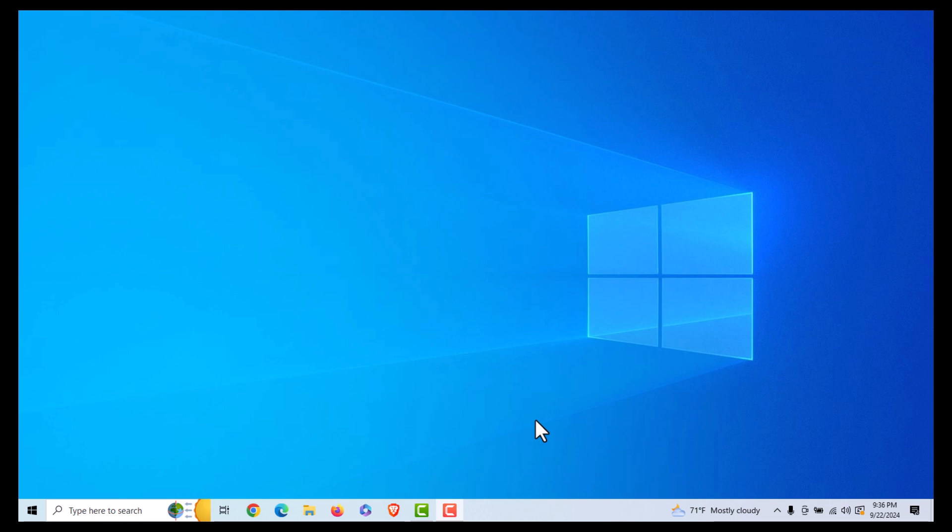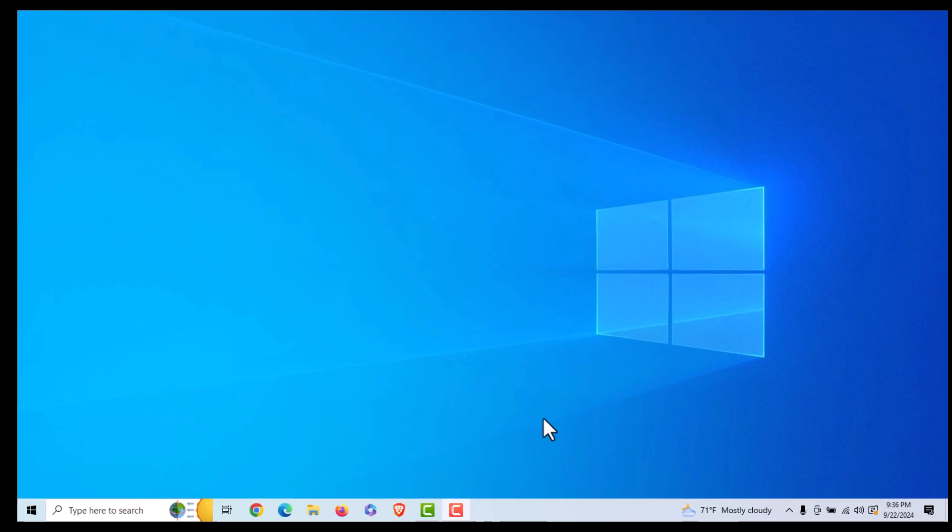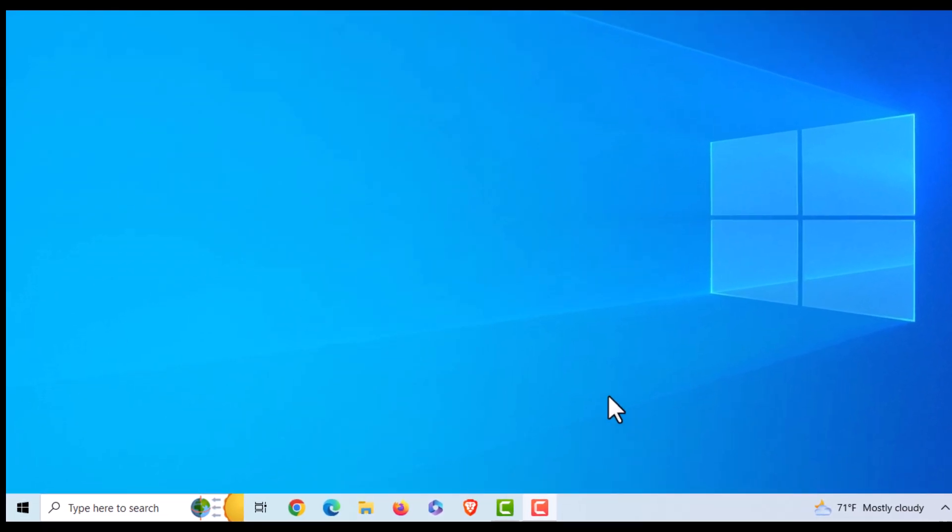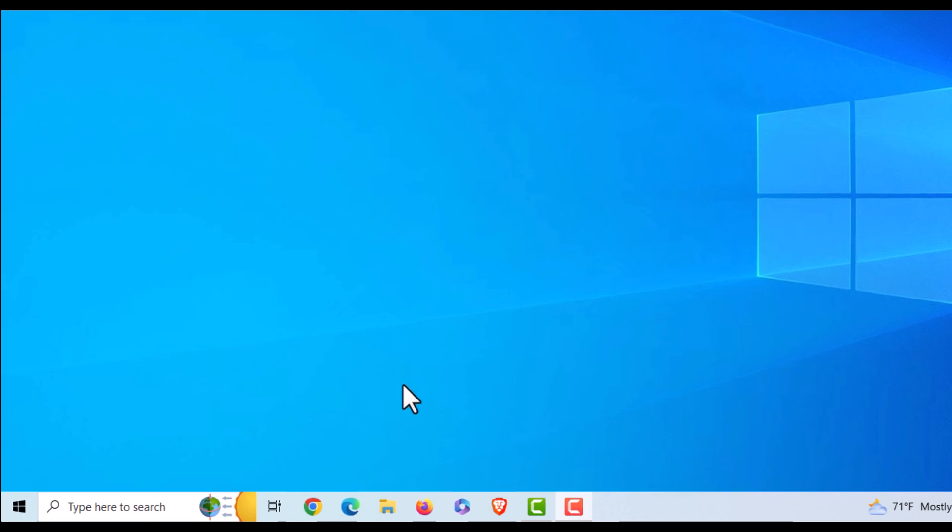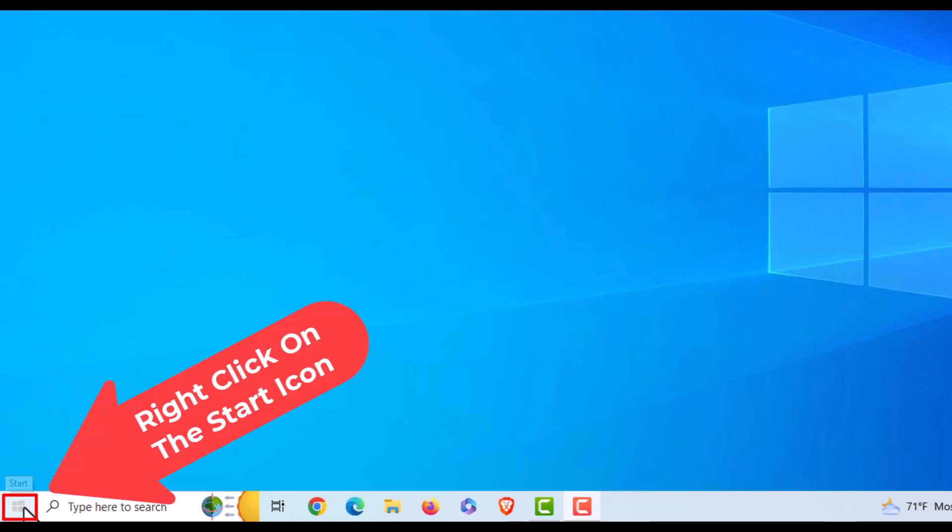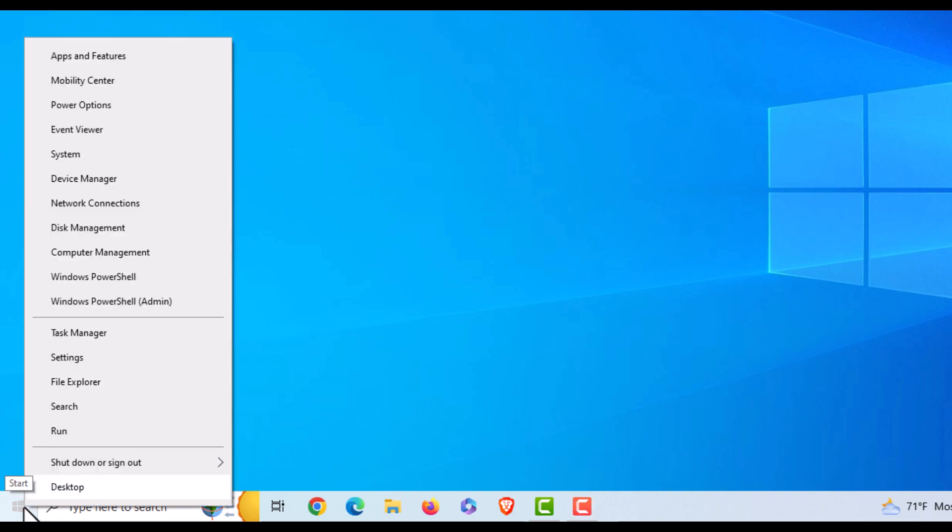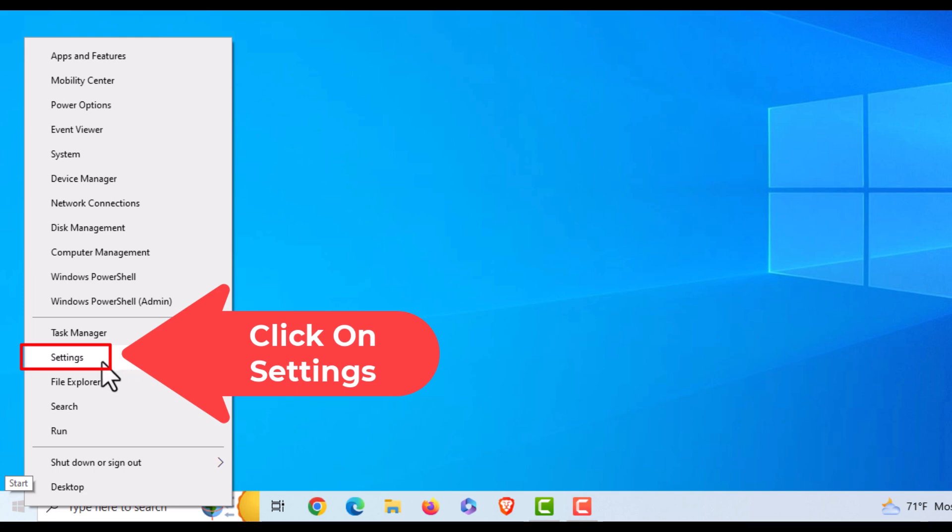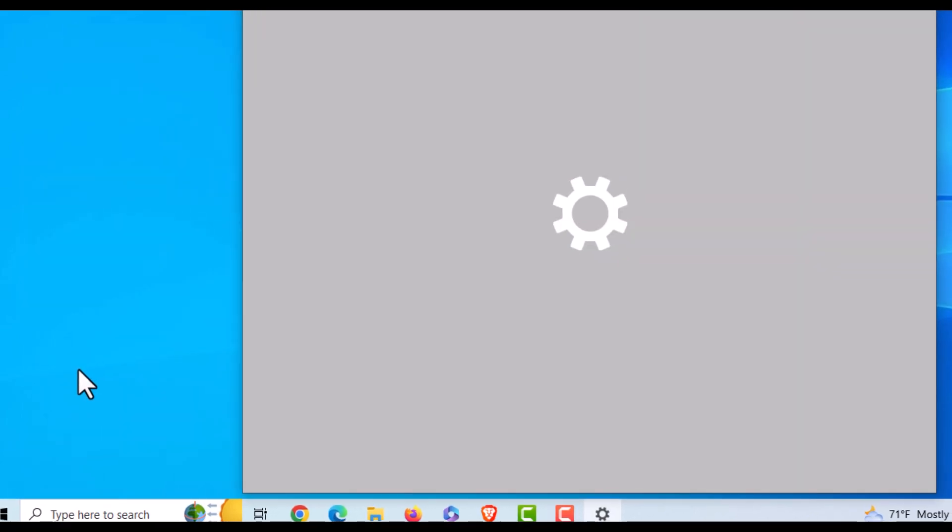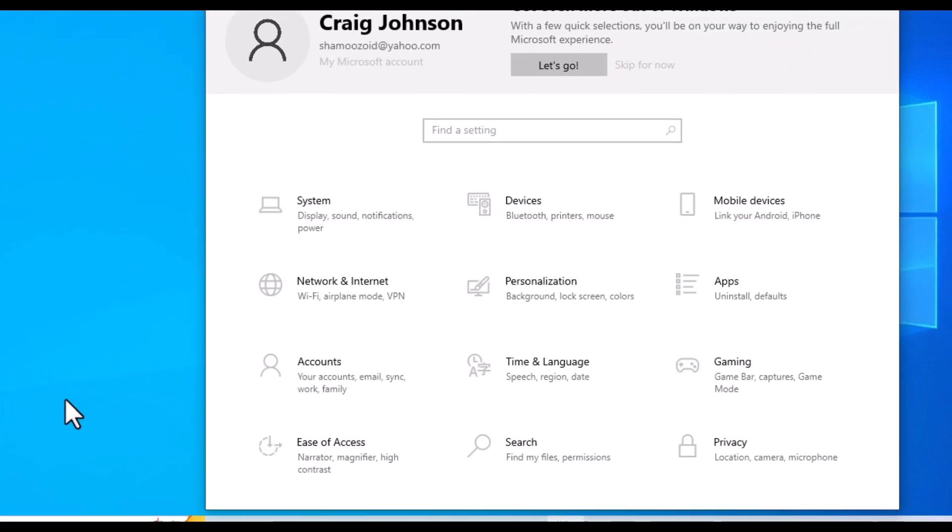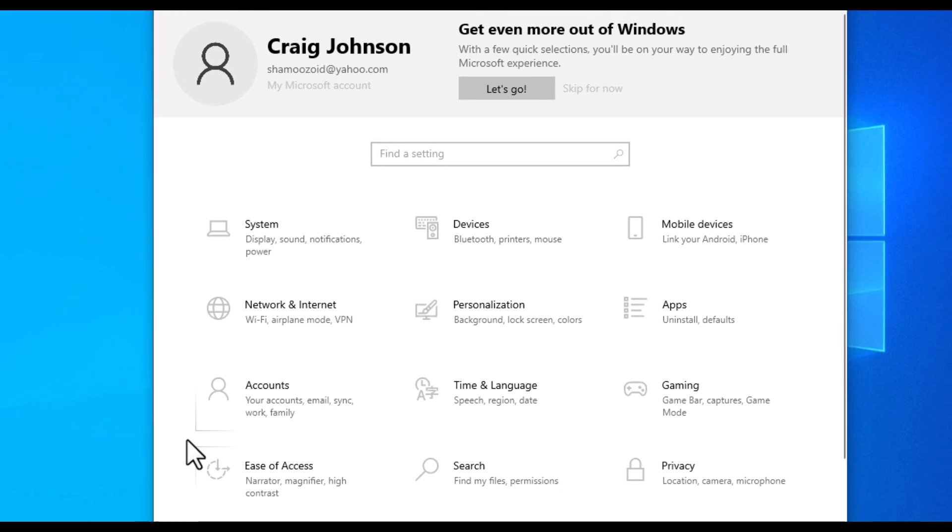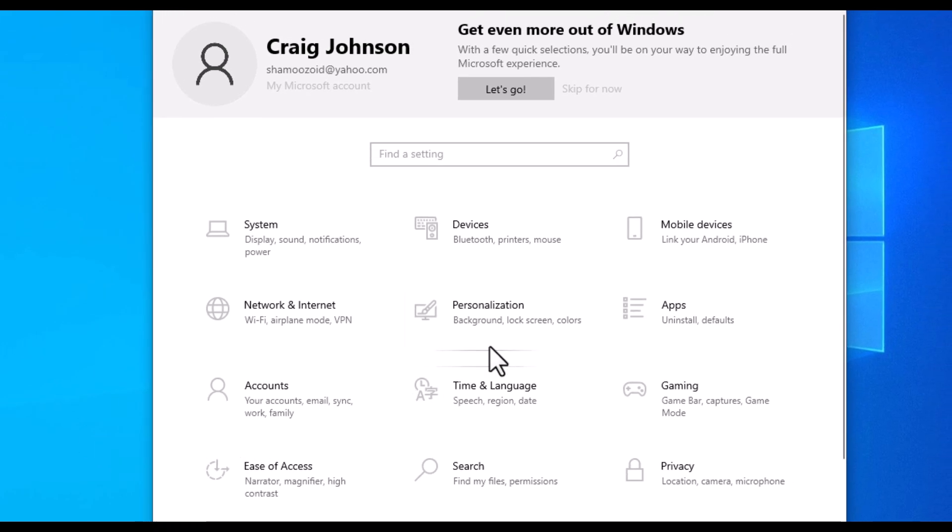It's very easy to do. First thing you want to do is go to the lower left-hand corner, down to your Start icon. You want to right-click on the Start icon, then go up to where it says Settings and click on Settings. Now in the little dialog box it opens, you want to click on Personalization.